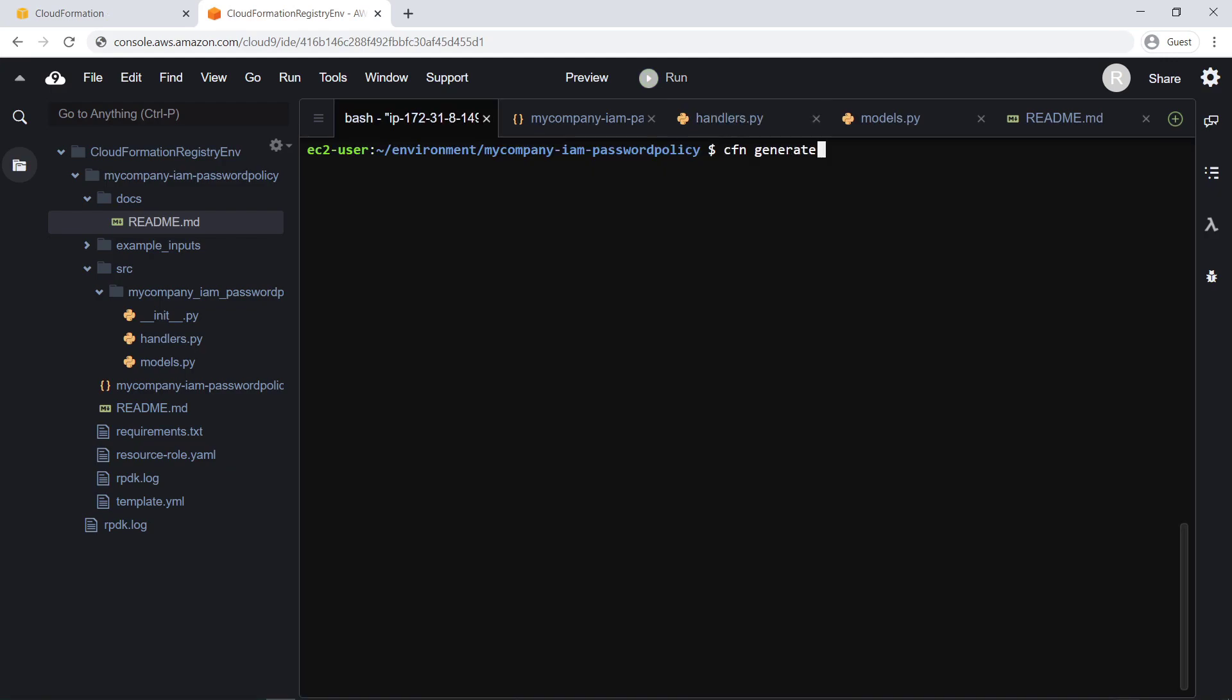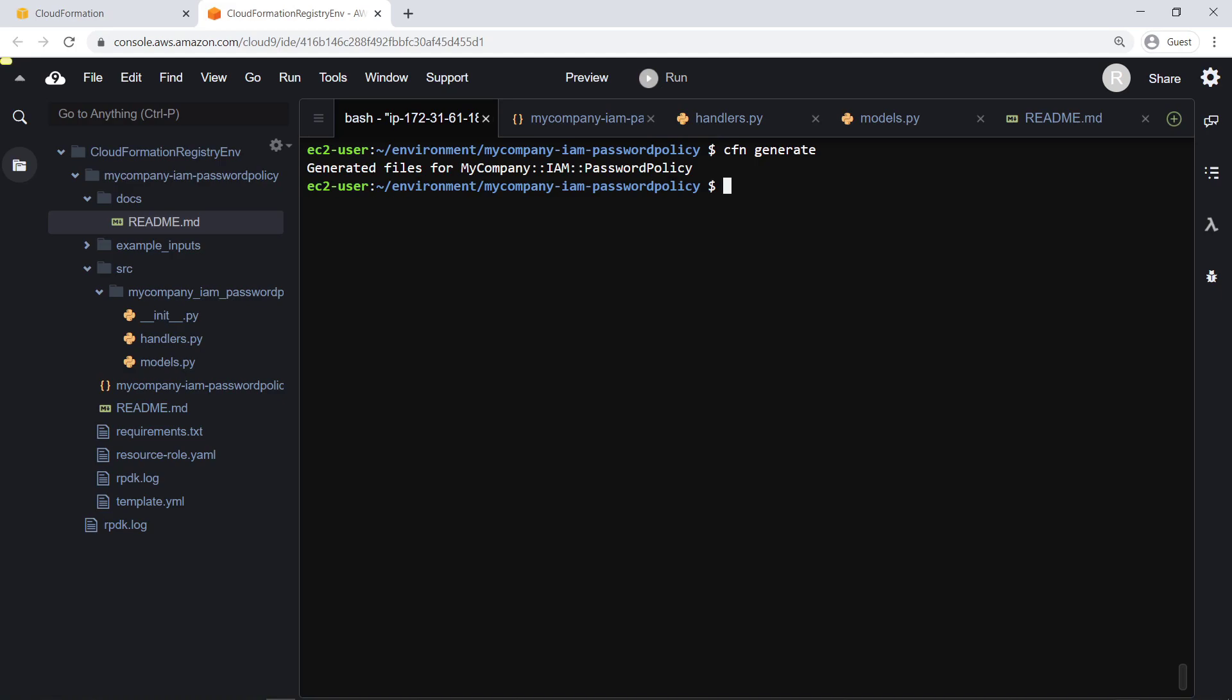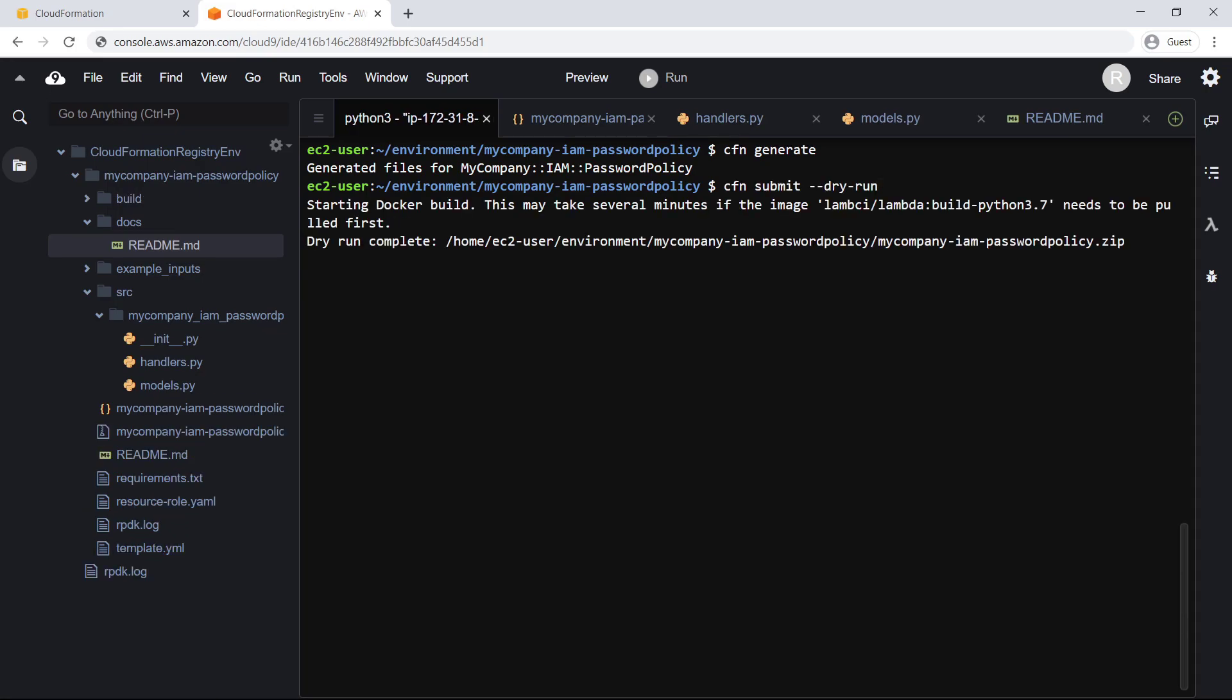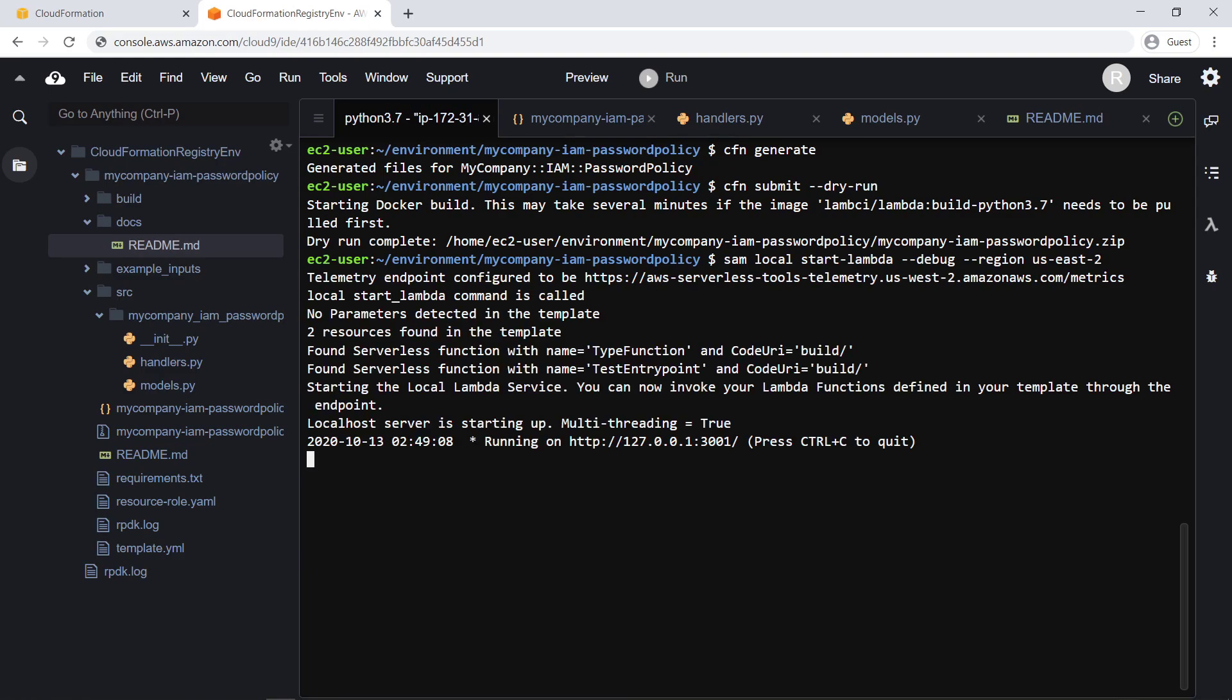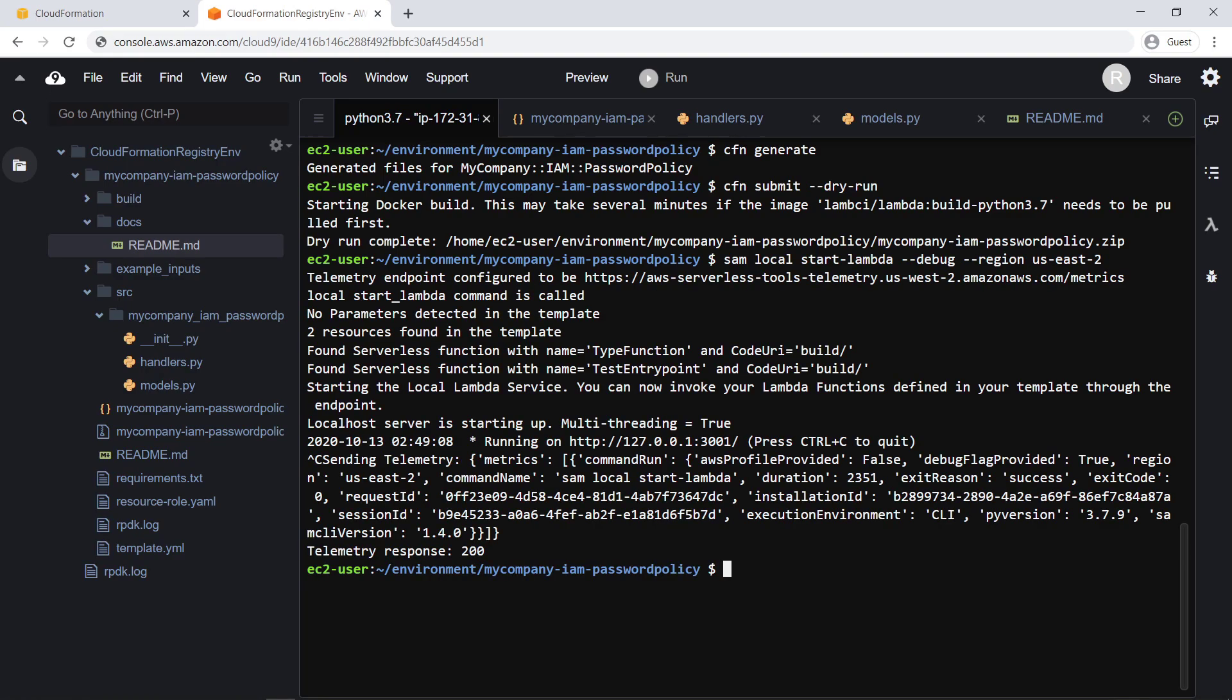Let's run cfngenerate to refresh our project files. Before submitting our resource to the directory, we can perform tests to ensure the handler functions work as expected. We can use SAM to instantiate a local Lambda function using our built resource type artifact and then run tests against it.